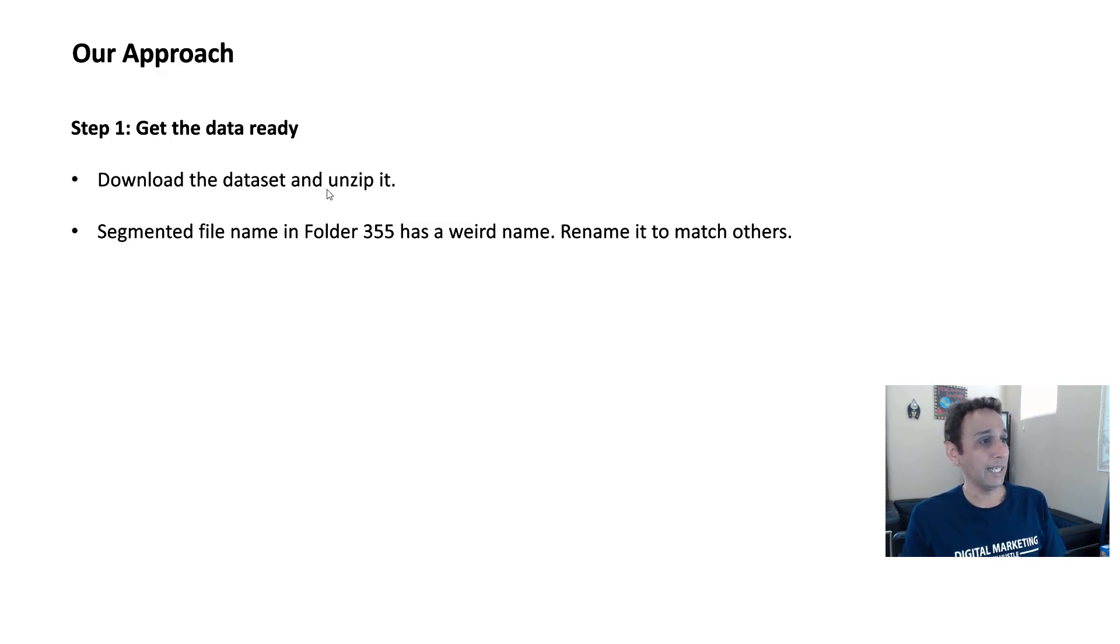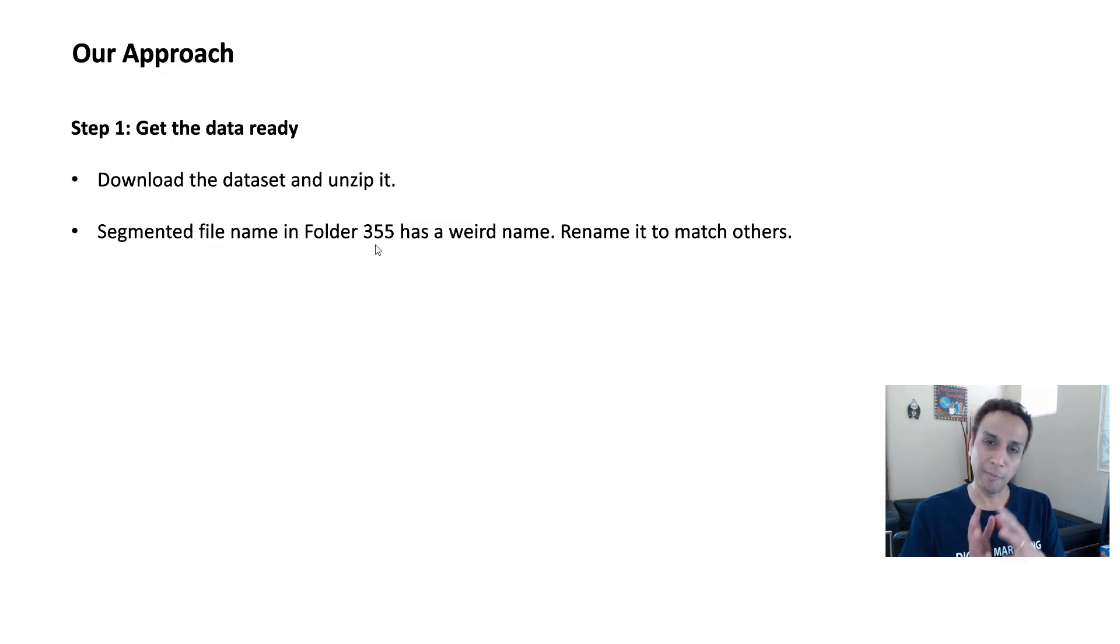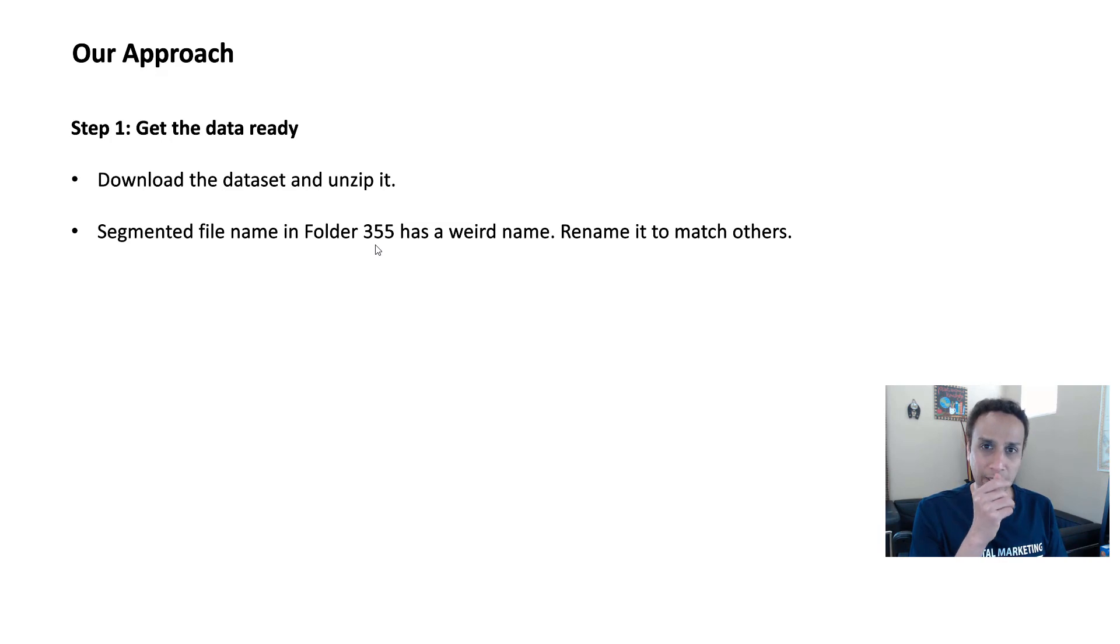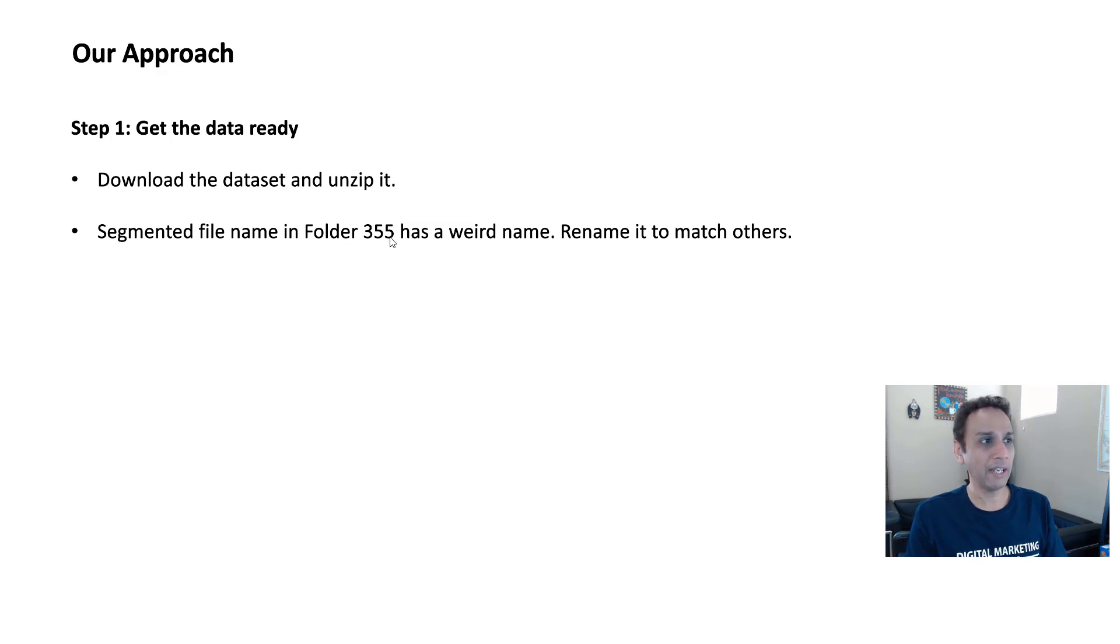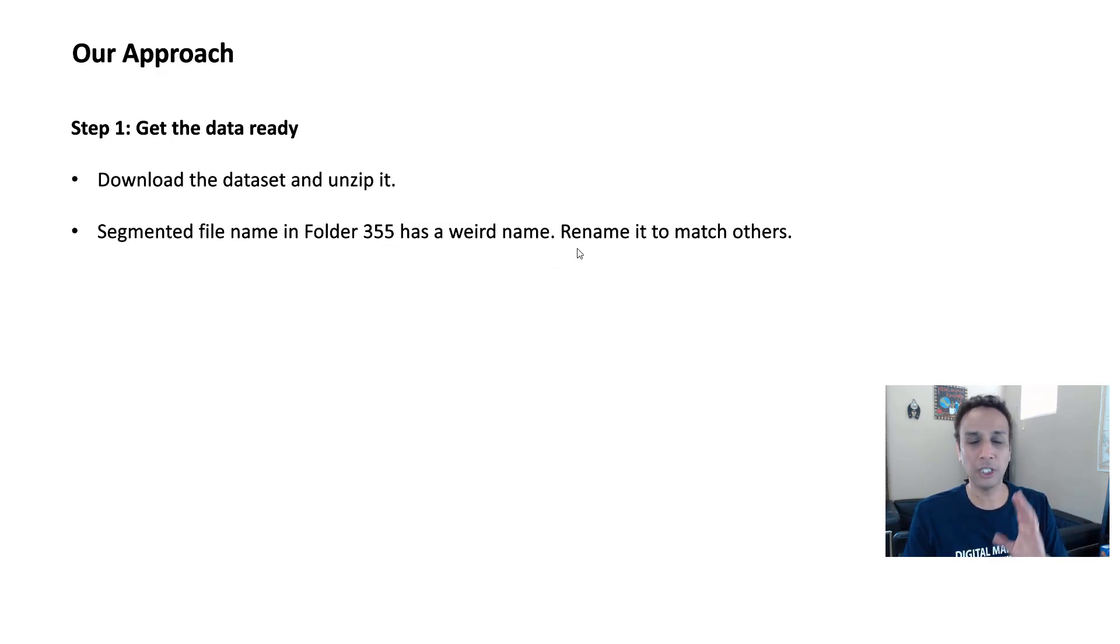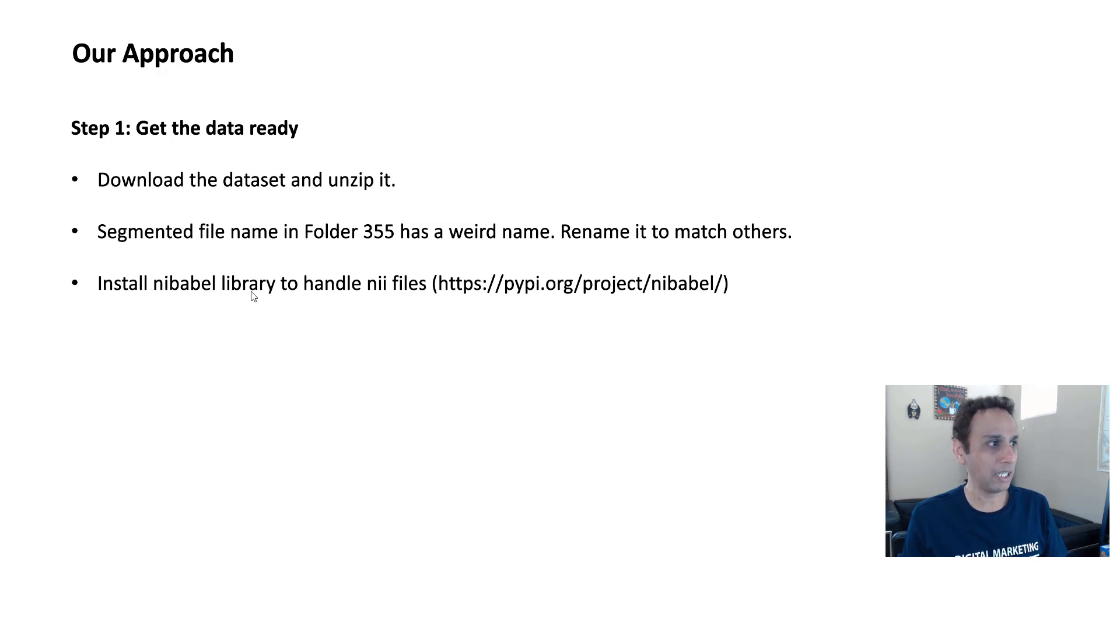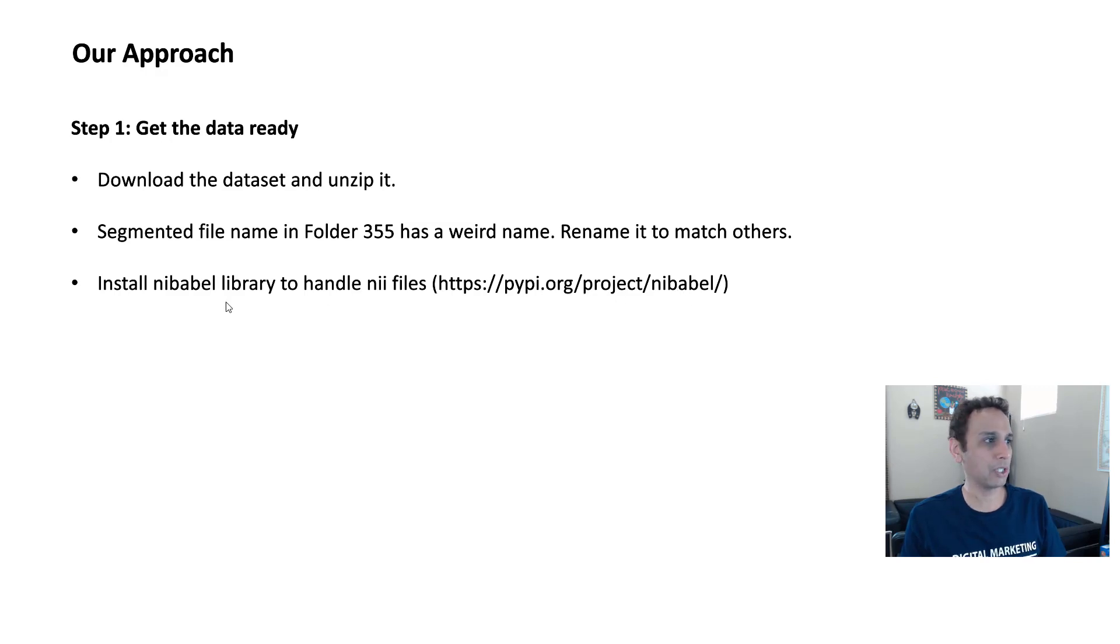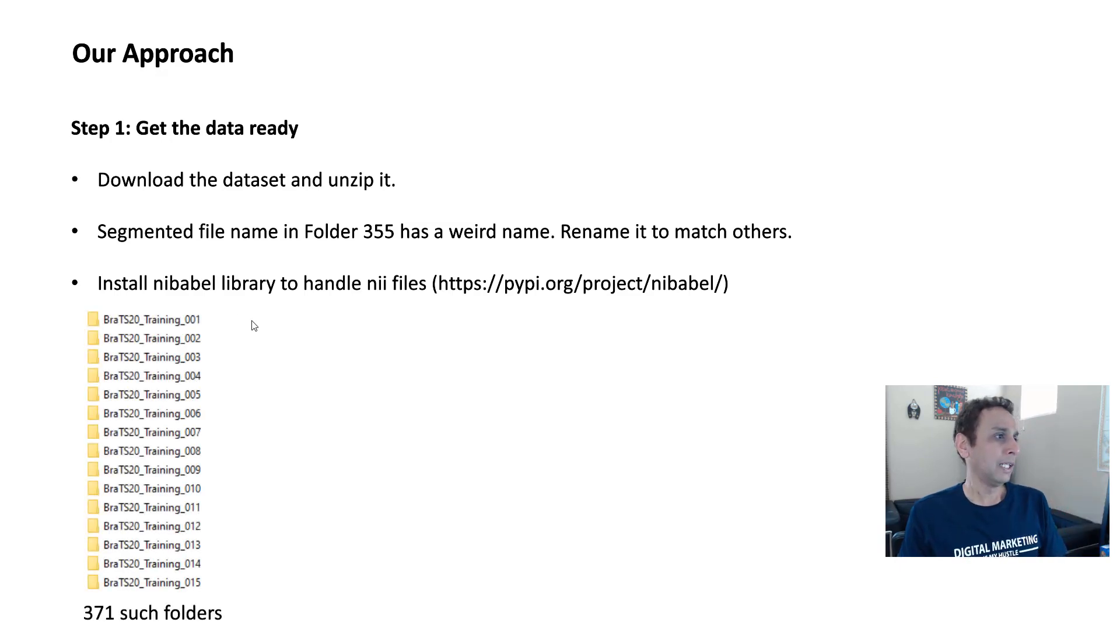Once you do that, then the segmented one thing you need to correct is, I don't know why this happened, in their data set, when I was looking at total number of masks and total number of images, I was always getting one less mask compared to the images. That drove me crazy, and eventually I realized that the folder number 355, the segmented file name has a weird name, so we will be renaming it to match the others. That's a little thing, but these are the things that you need to pay attention to if you don't want to go crazy. To handle the NII files, you need to install the Nibabel library.